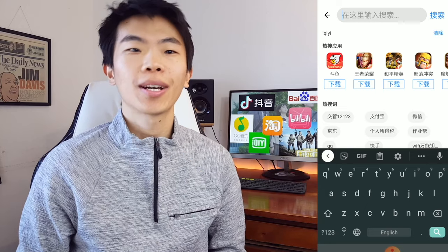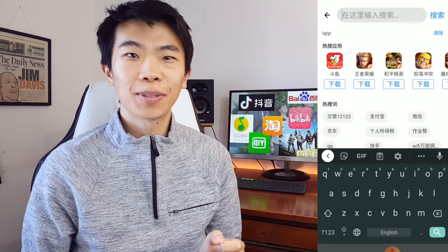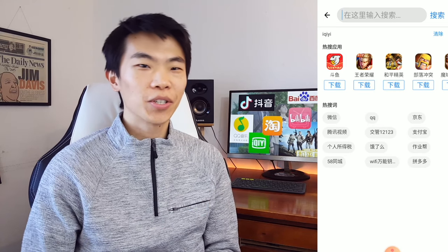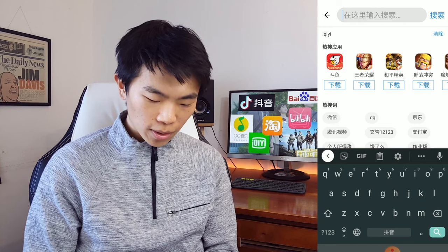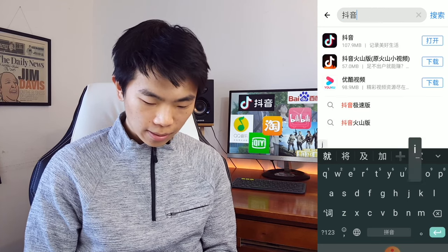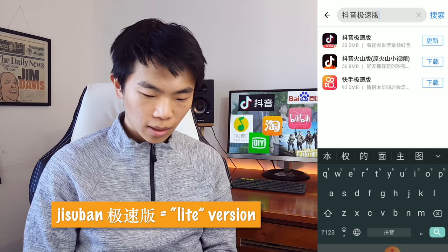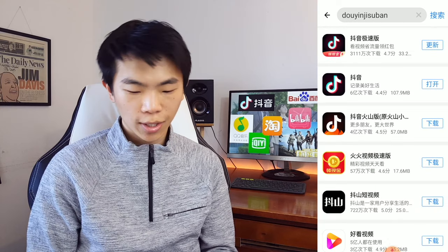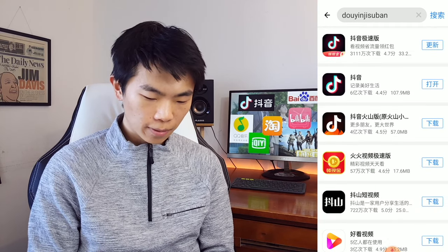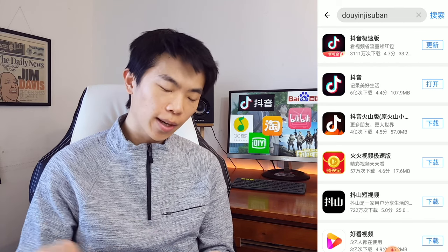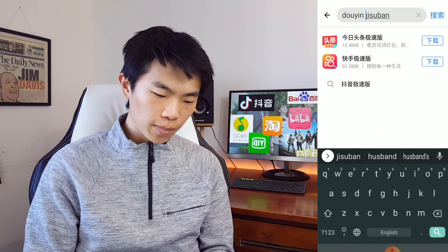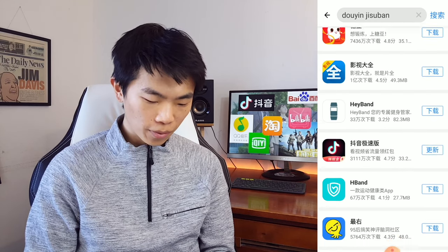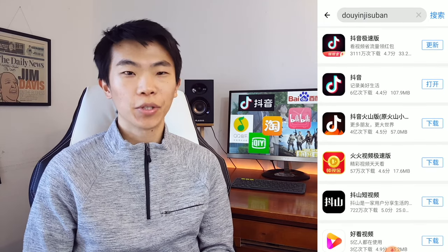One more thing — I want to show you how to find the light version of apps, because Chinese apps tend to be very large in size. If you have a low-end phone you'll definitely want the lite version. All you have to do is add three words after the app's name when searching: 急速版 (jisuban), which means 'fast version.' For example, search for Douyin followed by jisuban and it comes up. It also works in English pinyin — type J-I-S-U-B-A-N after the app name, but don't leave a space because Chinese doesn't use spaces. If you put a space it still comes up but as a lower result, so run it together for the best result.